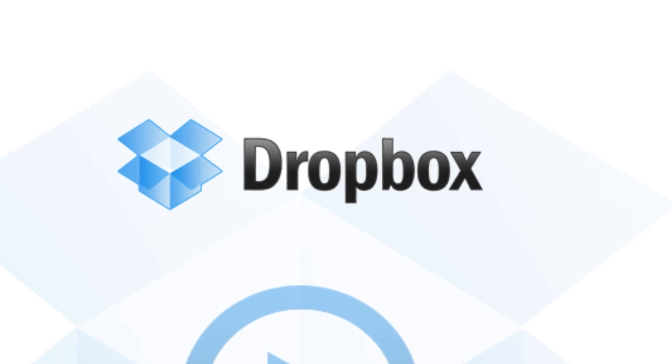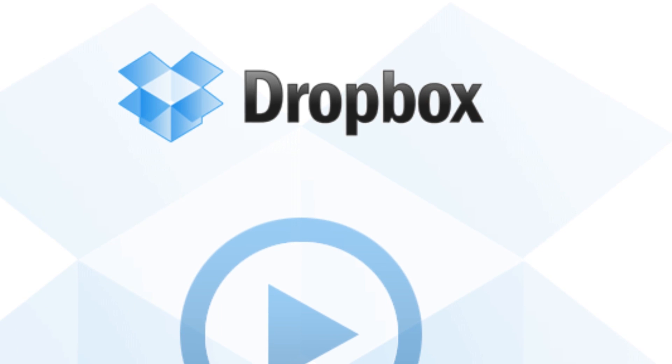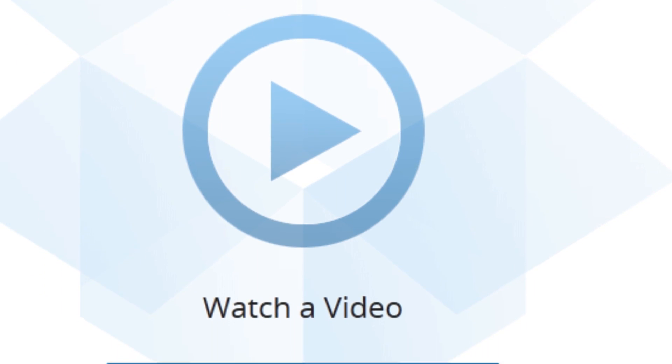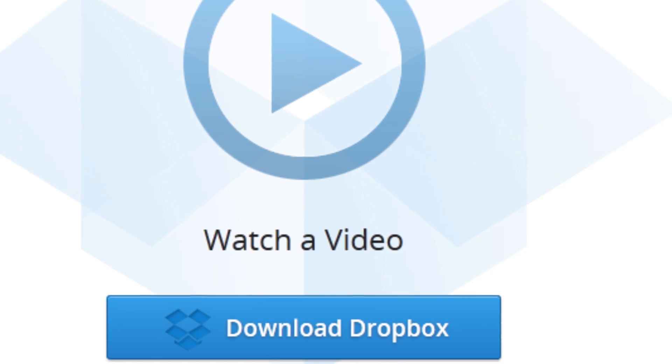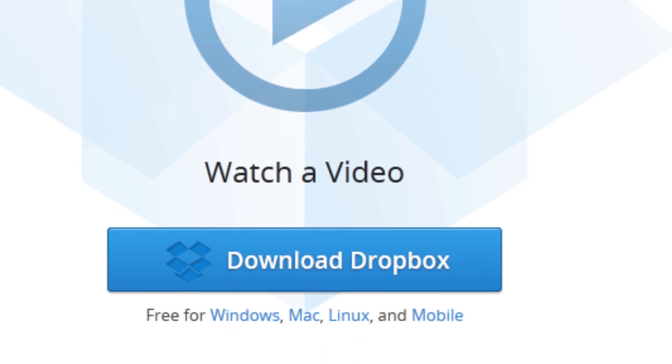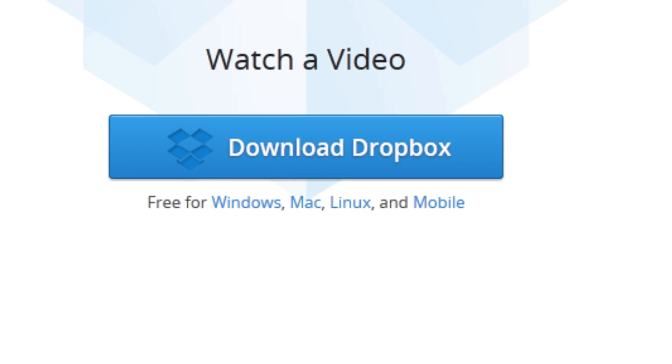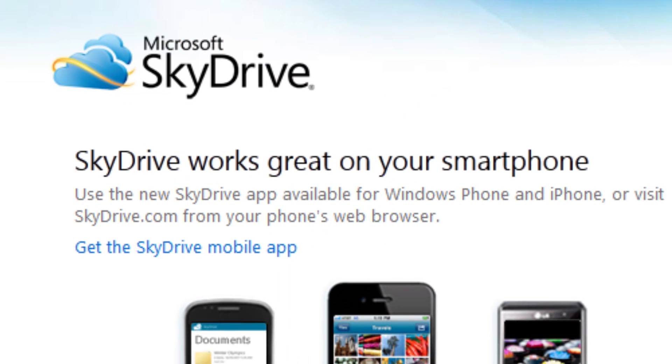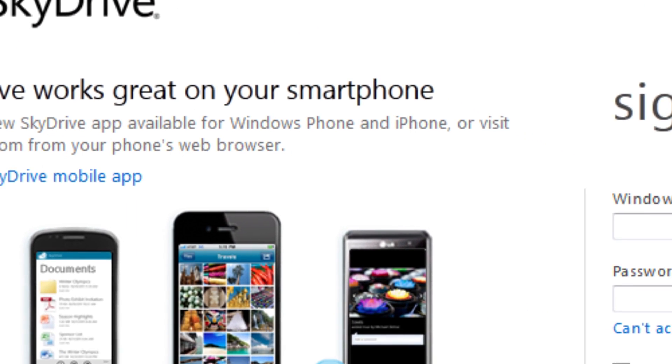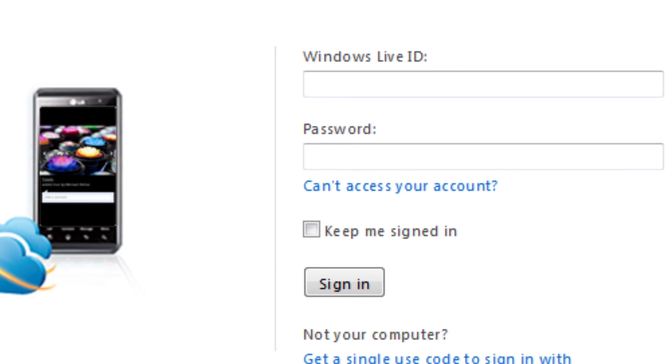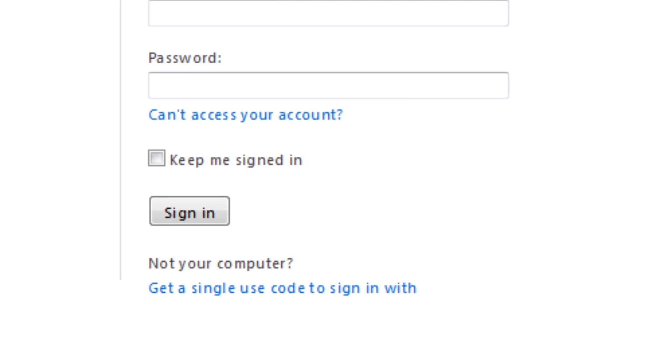So first, let's start off with Dropbox. Dropbox gives you 2GB of free storage, and you can pay for more, but that doesn't matter because there's plenty more options on this list. Next, we have SkyDrive from Microsoft that gives you 7GB of storage.